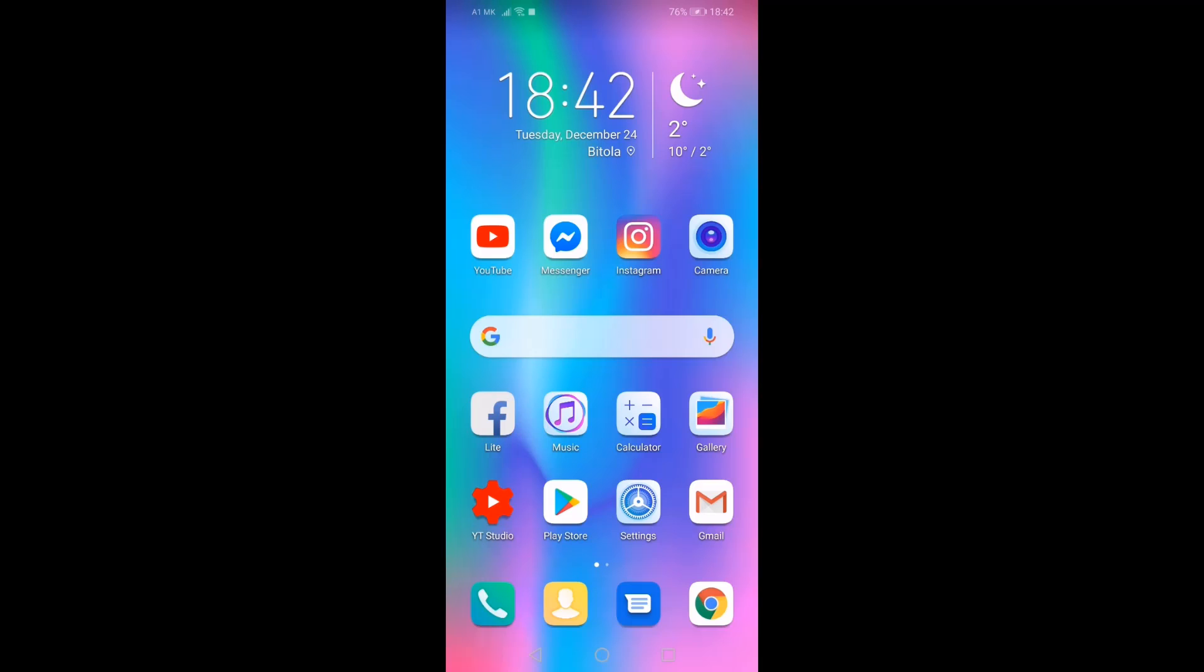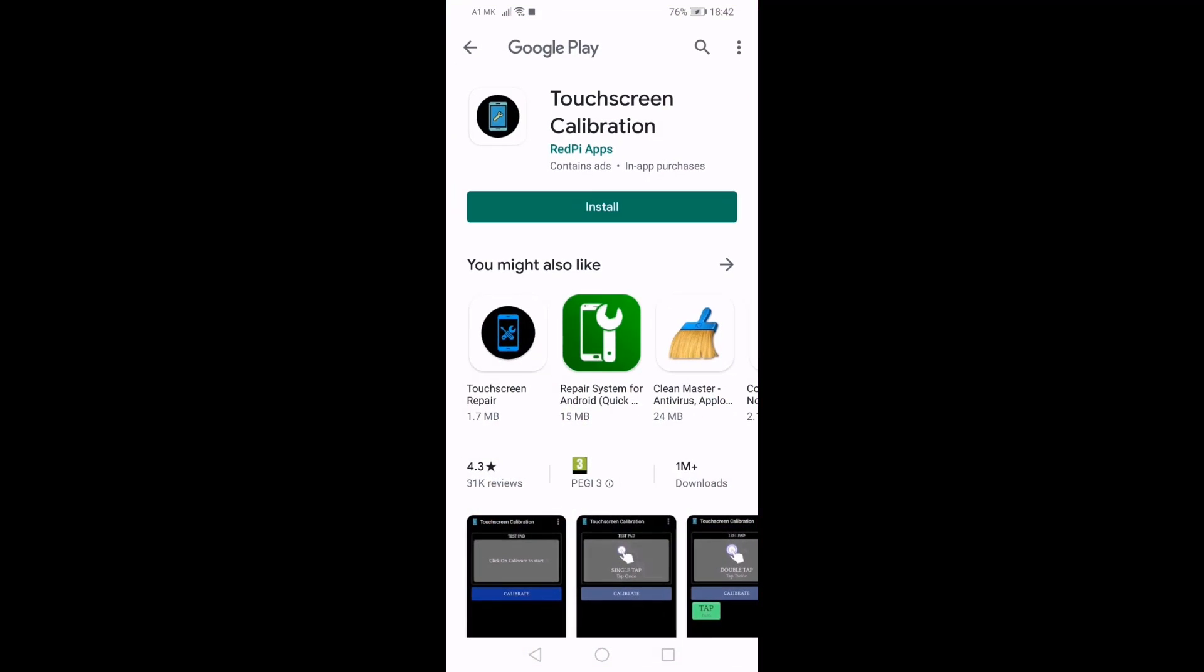For most modern Android devices, the only option to calibrate your touchscreen is to revert to a calibration app from the Google Play Store.